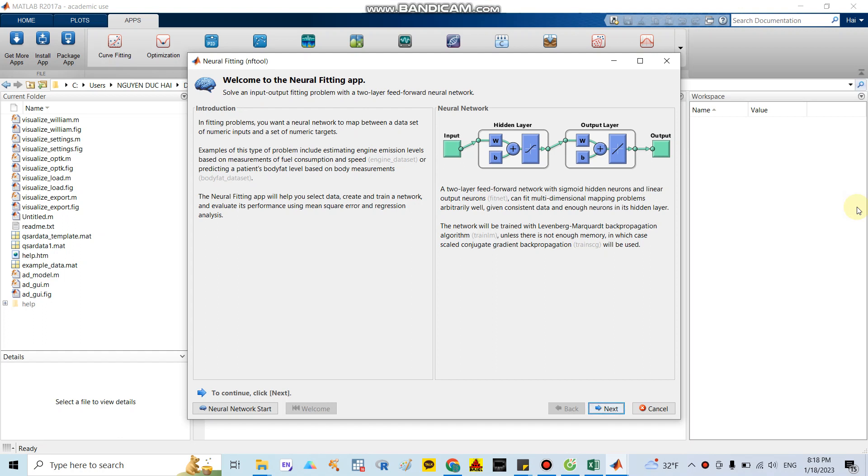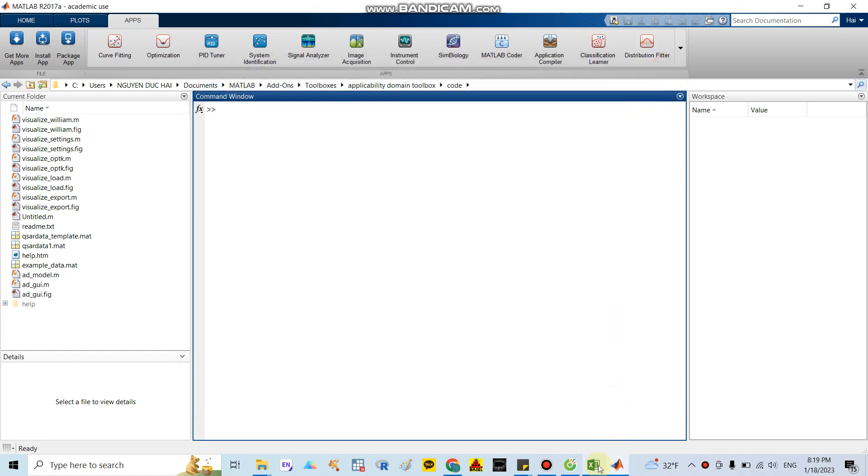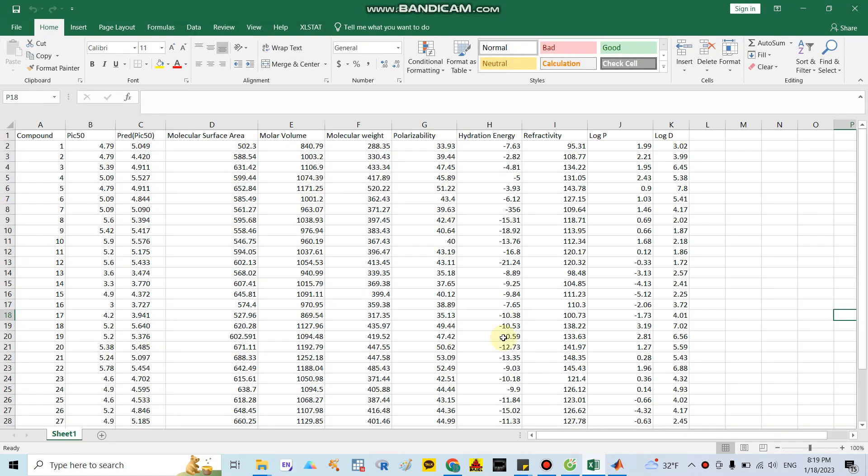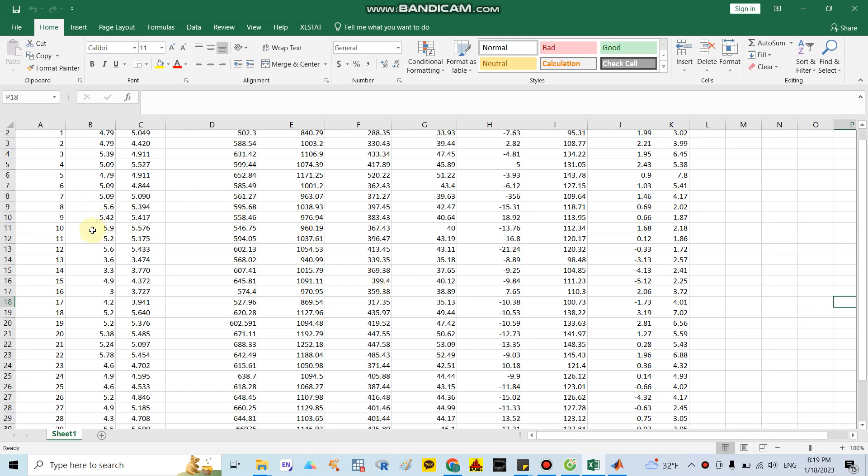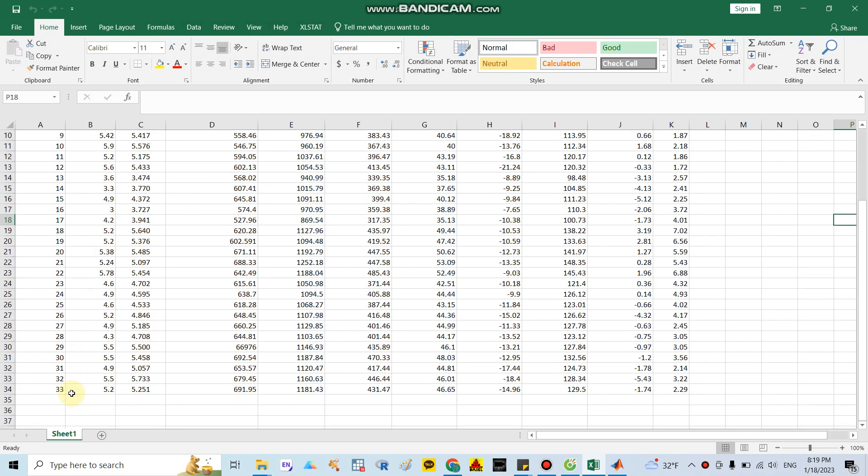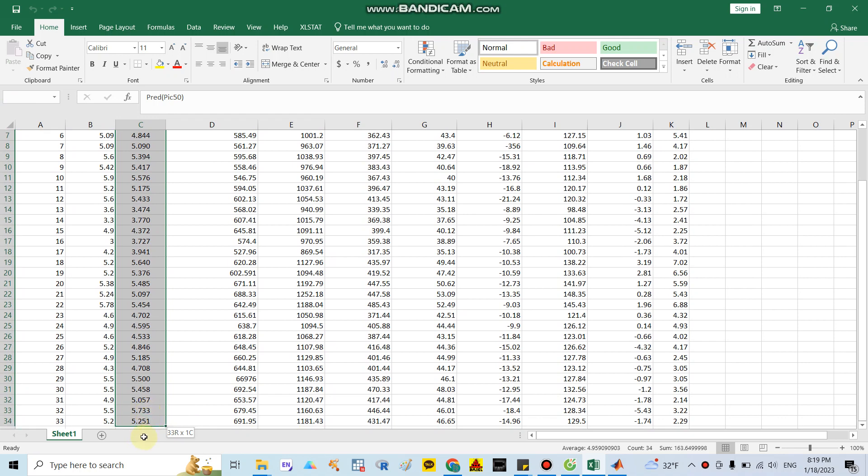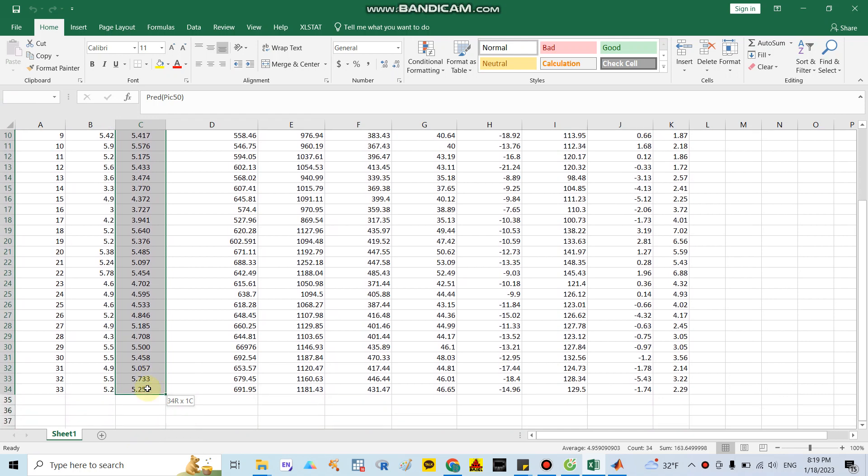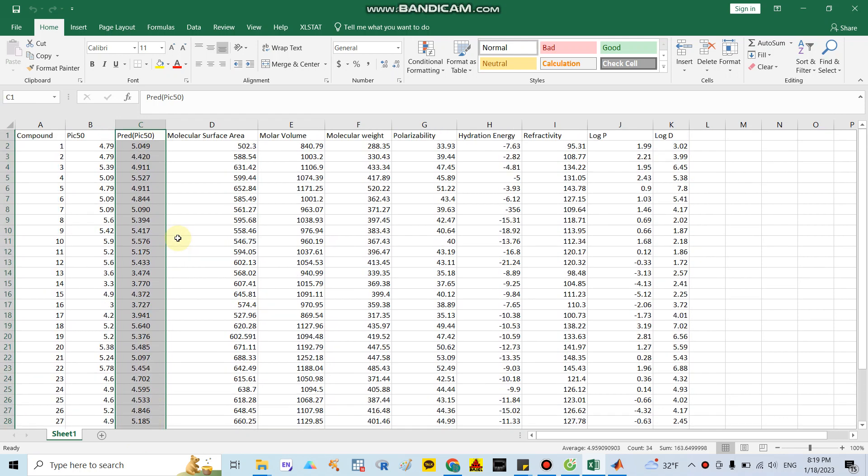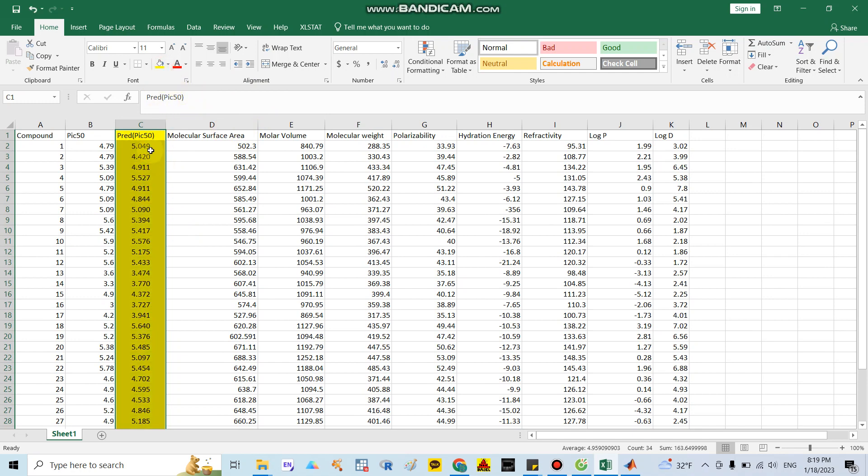Good morning everyone. Today I would like to show you how to align a model using network splitting. In this video I will use a data sample. As you can see here, I have around 33 compounds with IC50 values, which means the compounds have inhibition 50% concentration. Our target is to use the ANN model to predict the PIC50 percent.